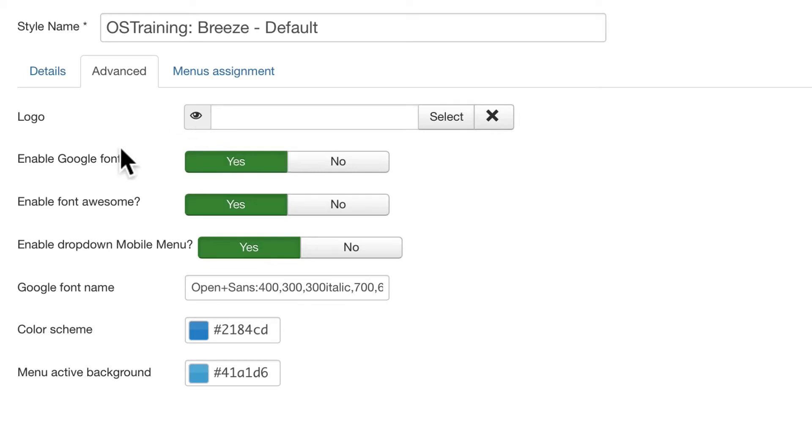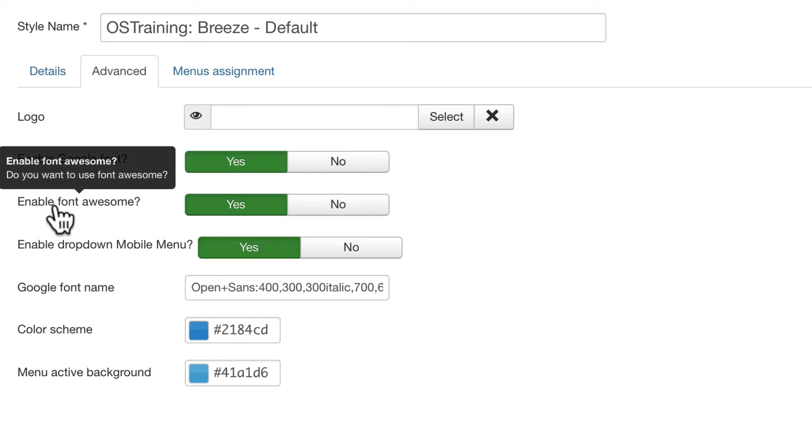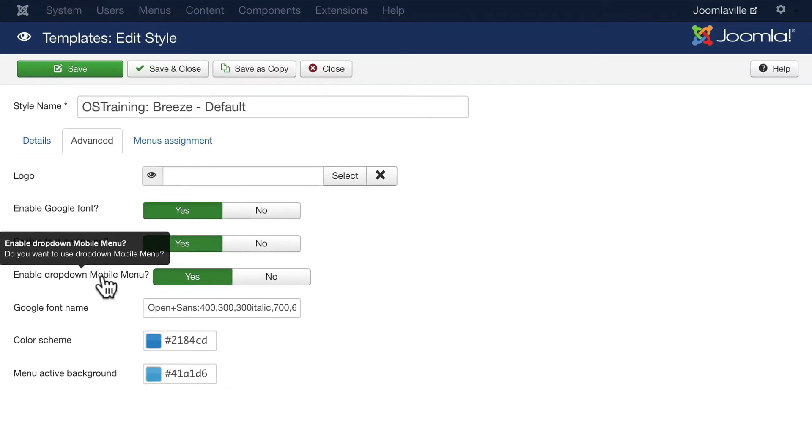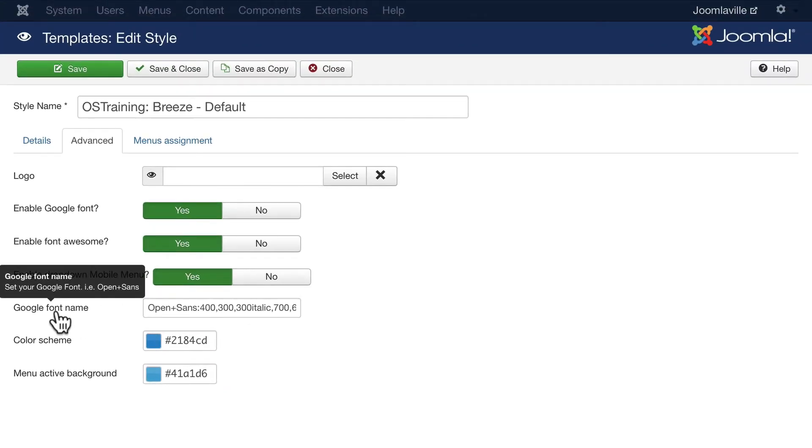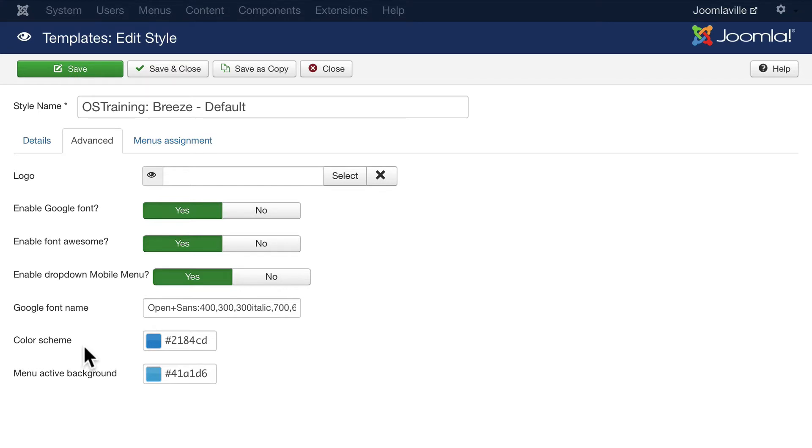upload our own logo, enable Google Fonts, enable Font Awesome, enable the mobile menu and we'll look at that in just a moment, change the Google font name so if you have a particular Google font that you want you can update that here, and change the color scheme of your entire site. This is a really simple theme.